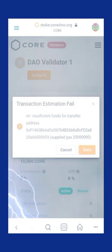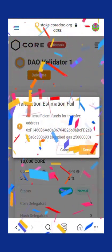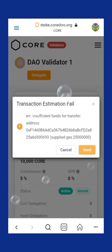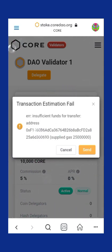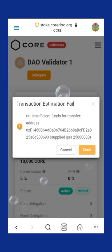You see the transaction estimation failed — that is because there is currently no CORE in my account. The mainnet is about to launch very soon, so that our CORE rewards and mined CORE will be available.